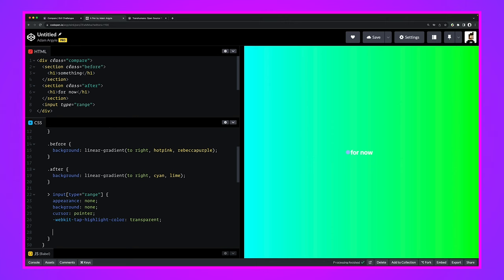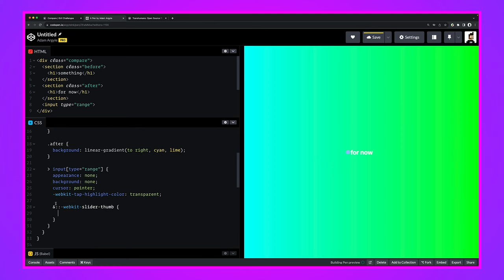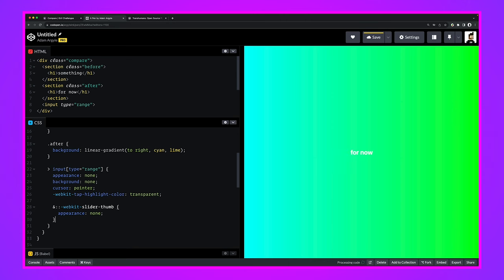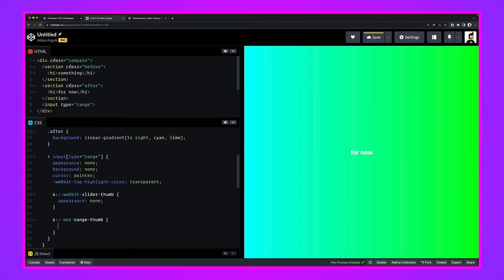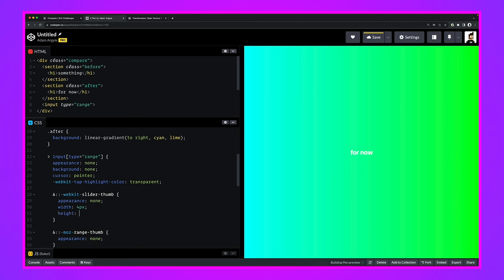Now we target the vendor-specific pseudo-element with the '::-webkit-slider-thumb' selector. You can find these in DevTools — Firefox is especially good at showing the different parts of HTML elements. We can't group these selectors because one browser understands one and the other doesn't understand the other, and they break. So we have to separate them: '::-webkit-slider-thumb' and '::-moz-range-thumb' each get 'appearance: none'.